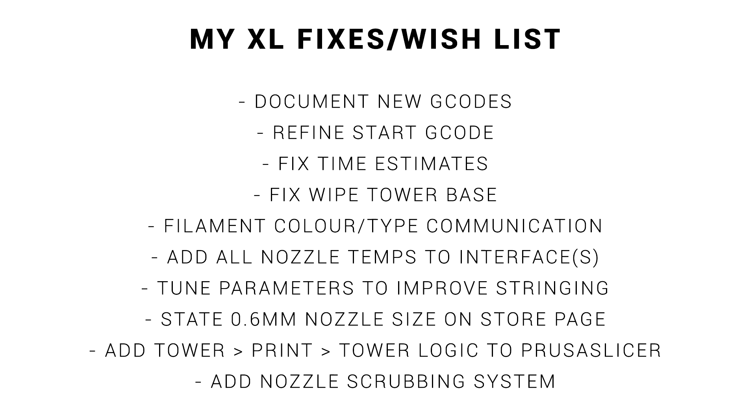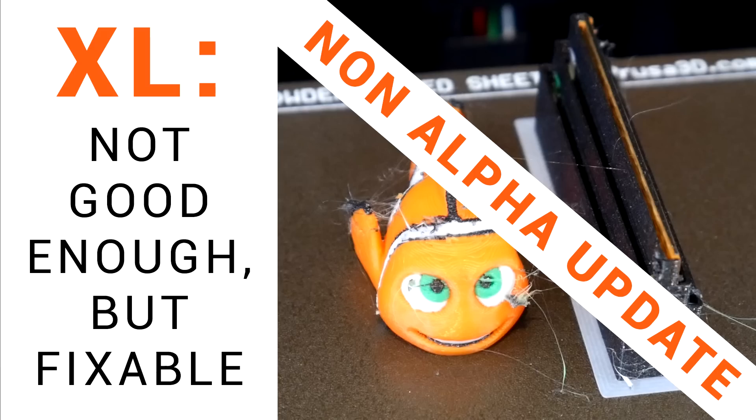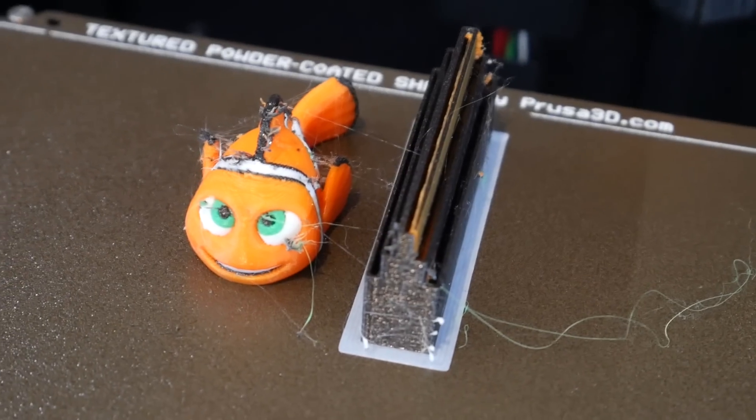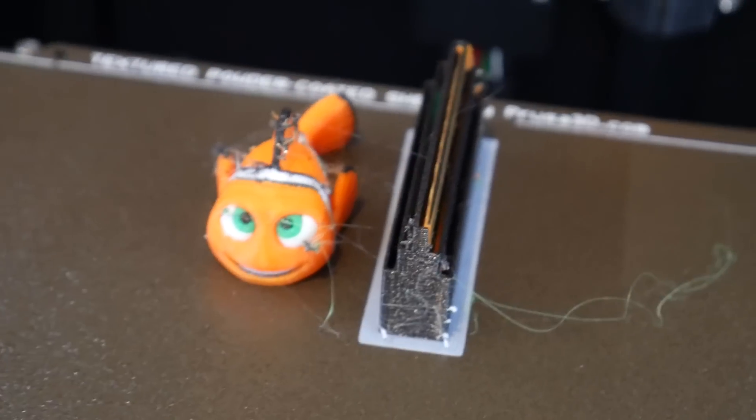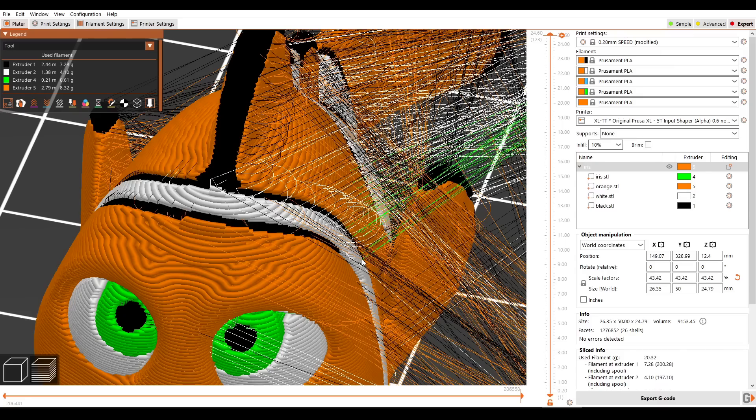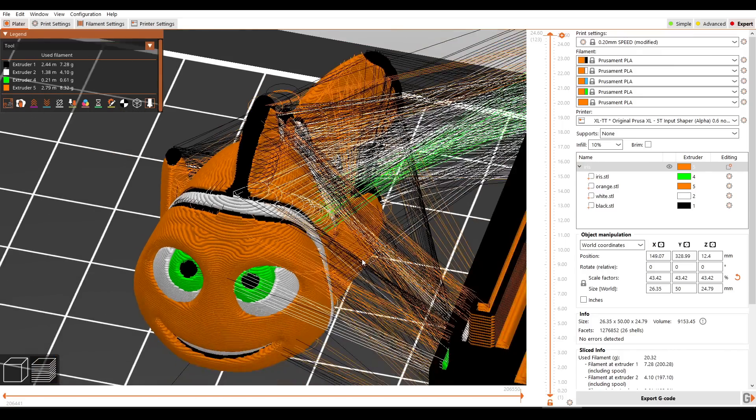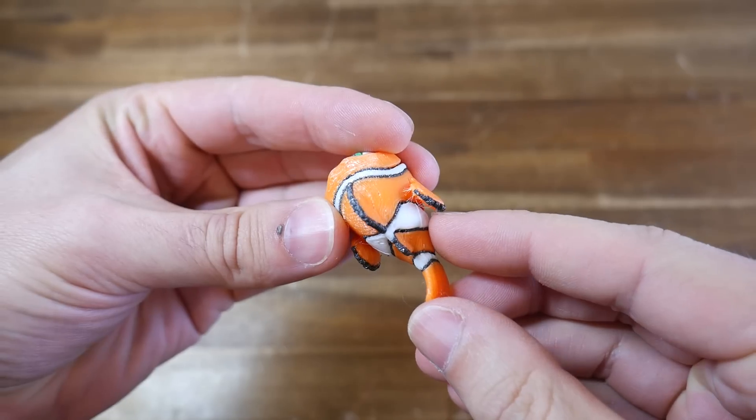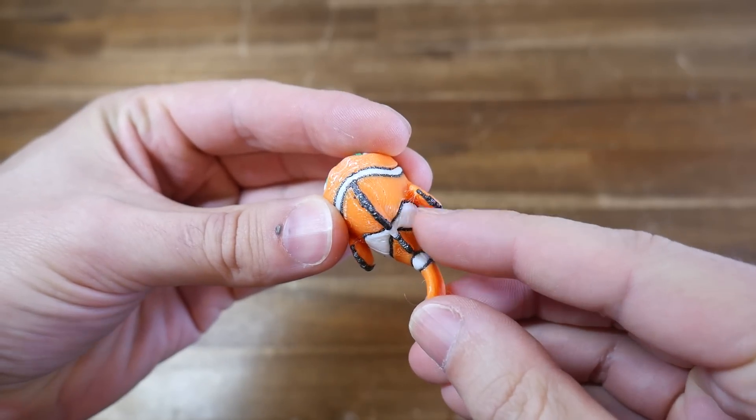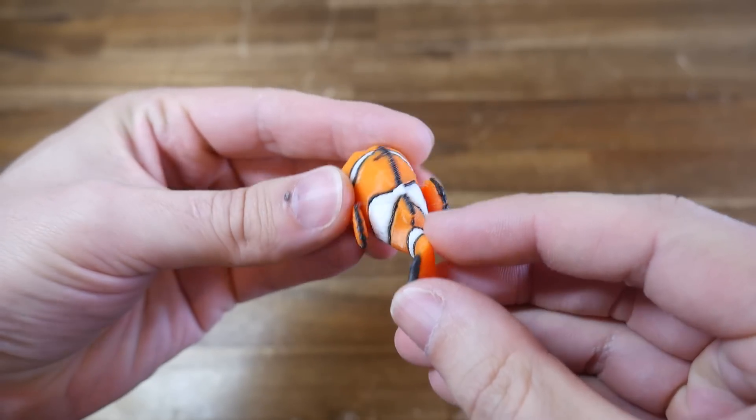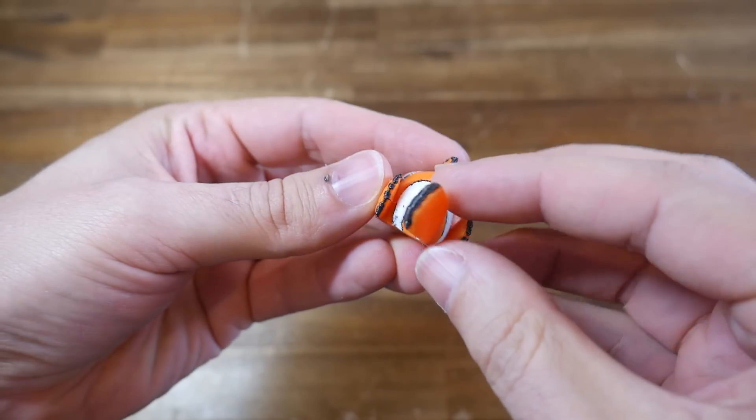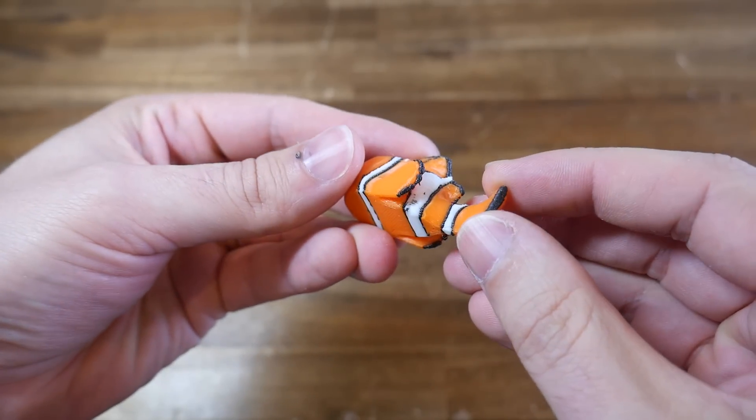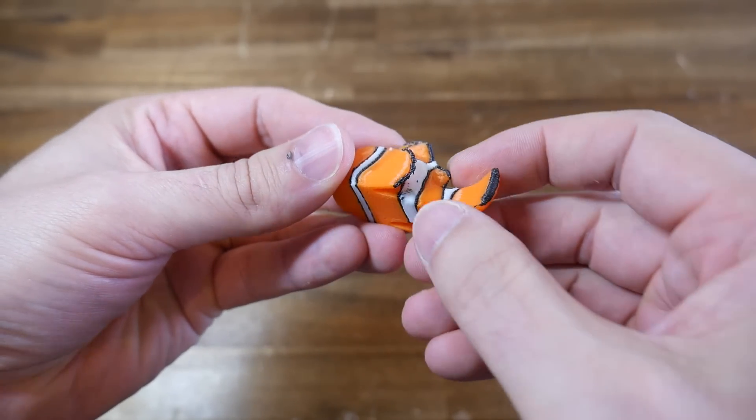I finished that video with a list of items that I thought were necessary to fix the XL. And some people responded by blaming me for using the alpha firmware, so I retested everything, and same result. The following week, Prusa released a slicer update, which improved the logic for multicolor prints. This didn't cure the machine, but the results were definitely heading in the right direction.